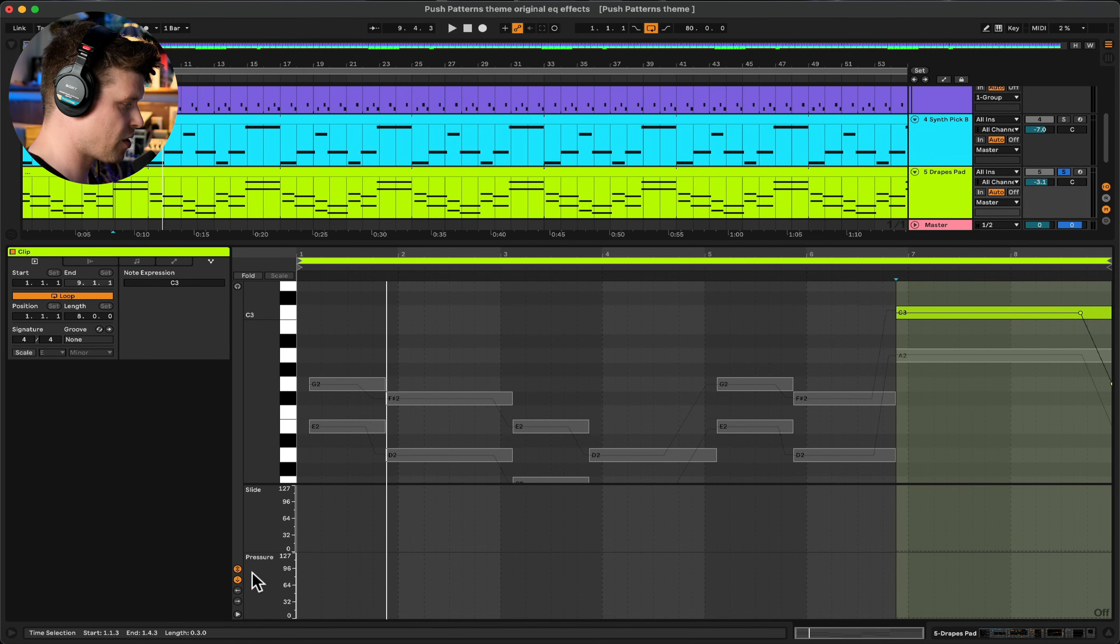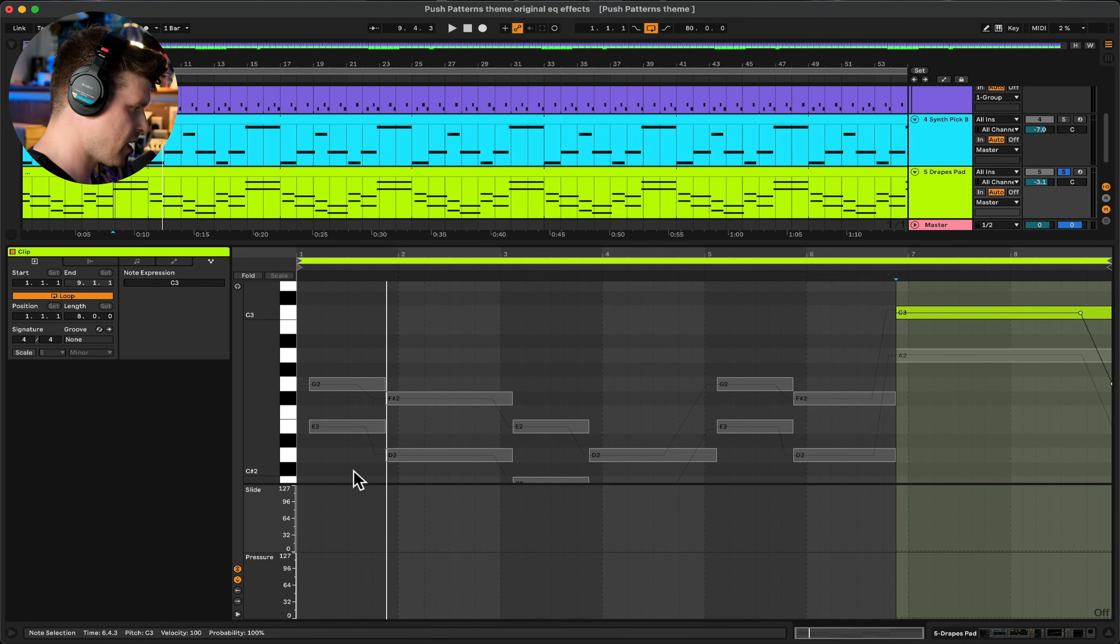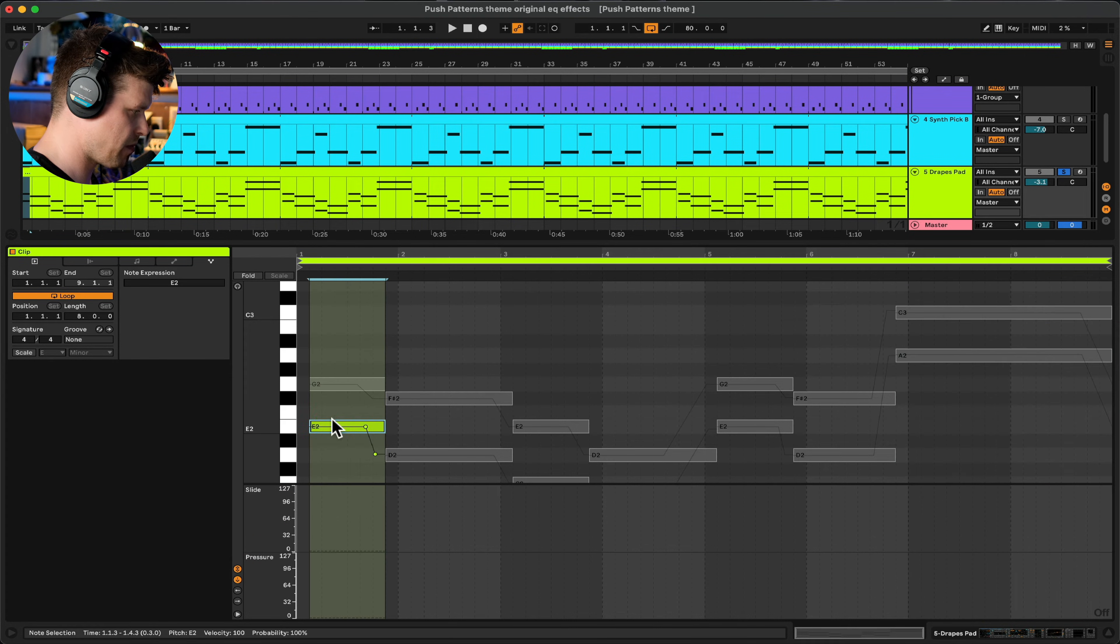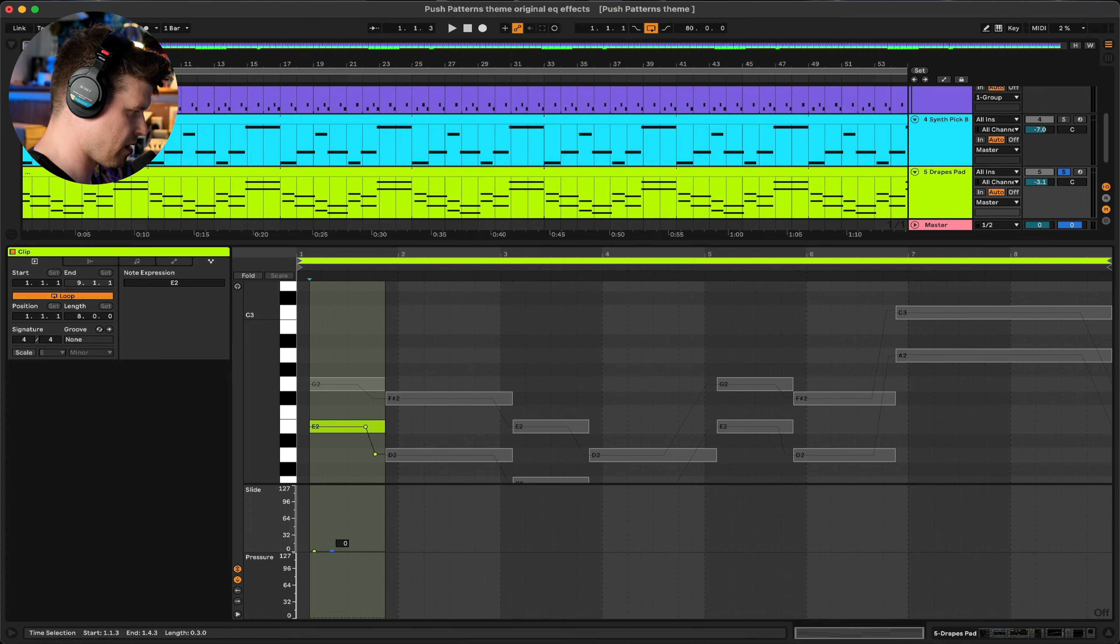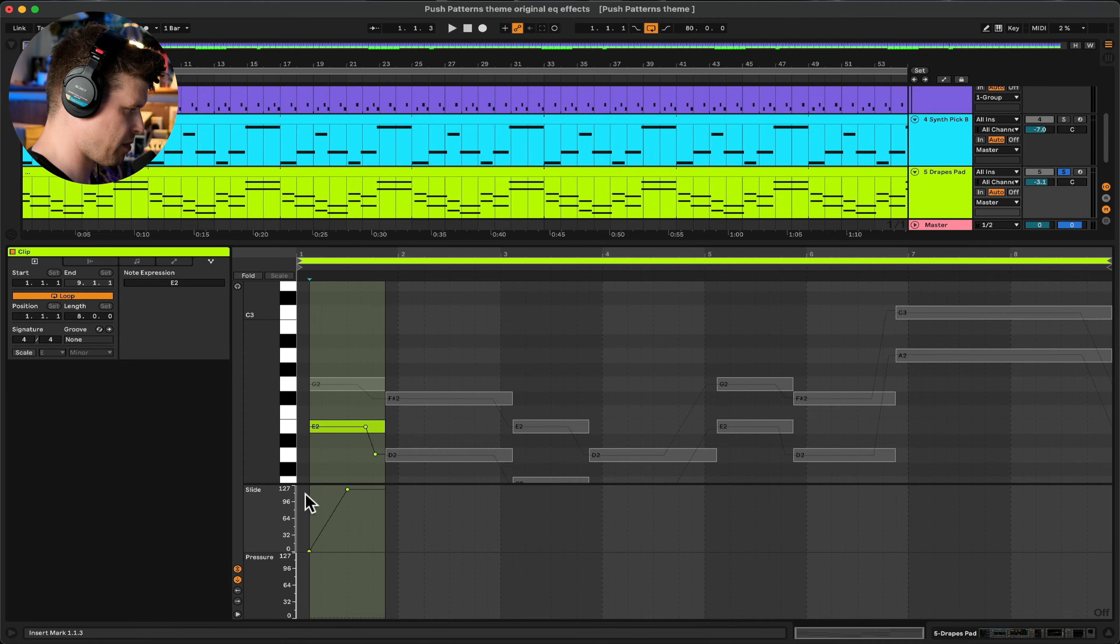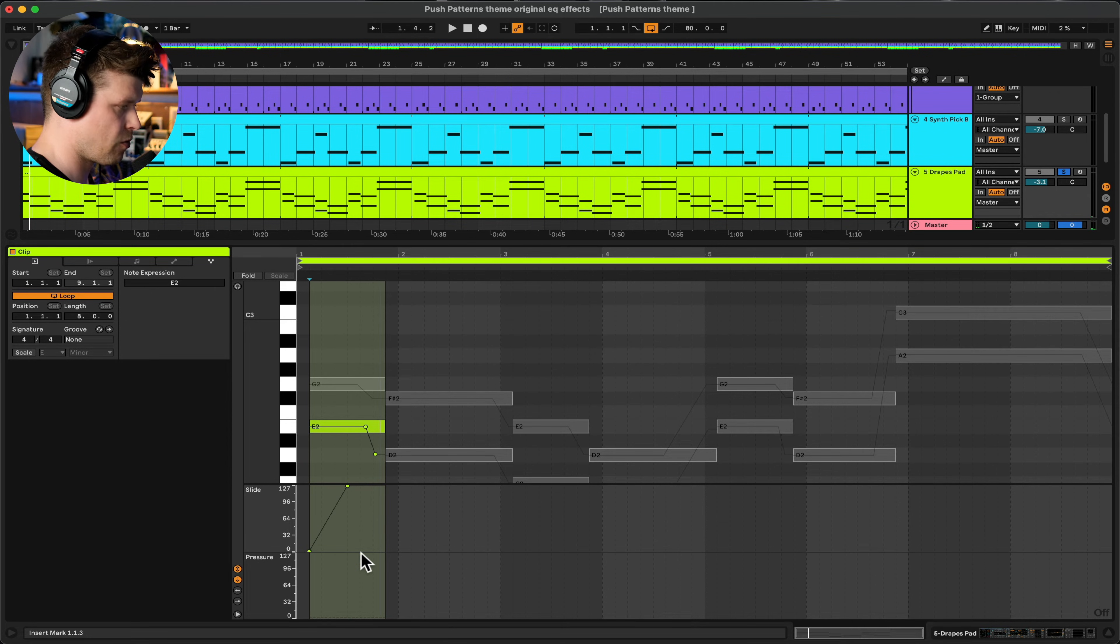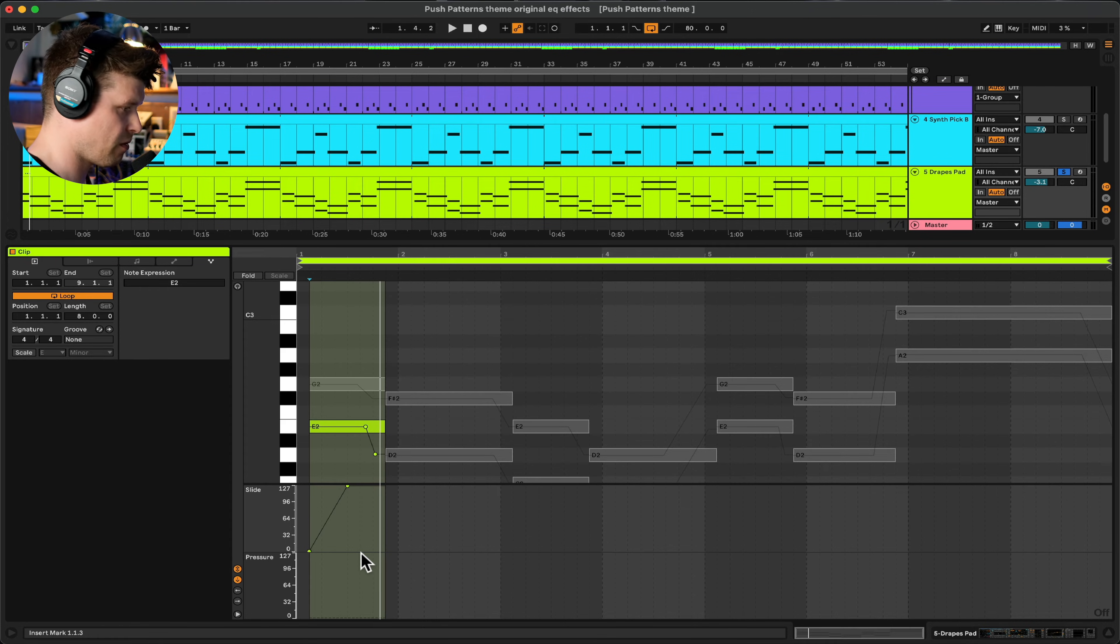Now let's look at doing these two down here, the slide and pressure. So if I went in here and I picked this note and I go in and make an automation line here, maybe if I do something like that and press play, nothing's changed. I have to go into the synthesizer or the VST and I need to map it to something.